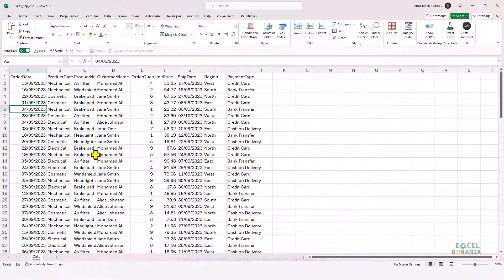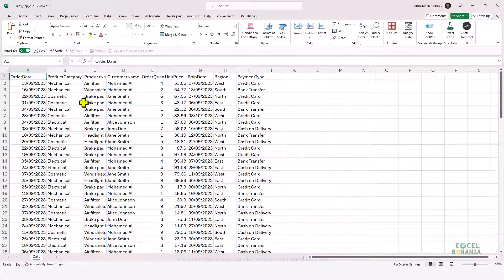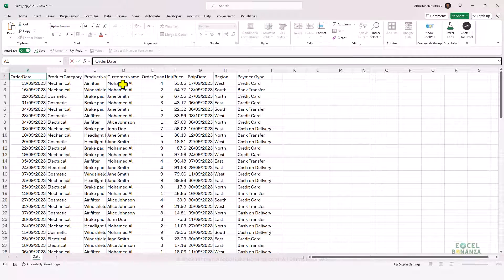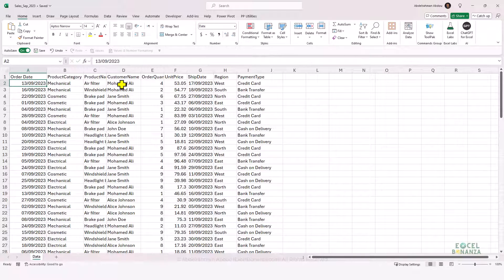It's very important that the worksheet containing your data has the same name across all files, and that the column names have the same spelling and the same casing. For example, 'Order Date' should be written identically in all files — adding or removing a space in one of the files would cause the Power Query automation to break.